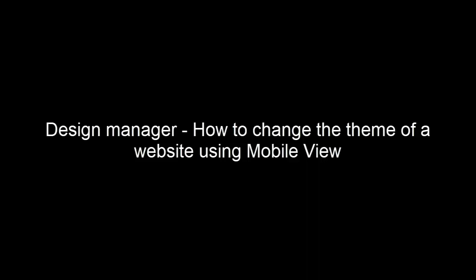This tutorial will walk you through how to change the theme of a website using MobileView in Design Manager.